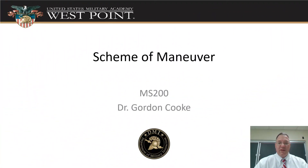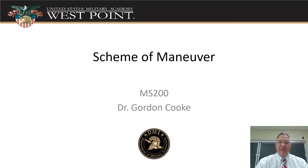Hello, cadets. Dr. Cook here. This is MS200. We're going to be talking about scheme of maneuver.